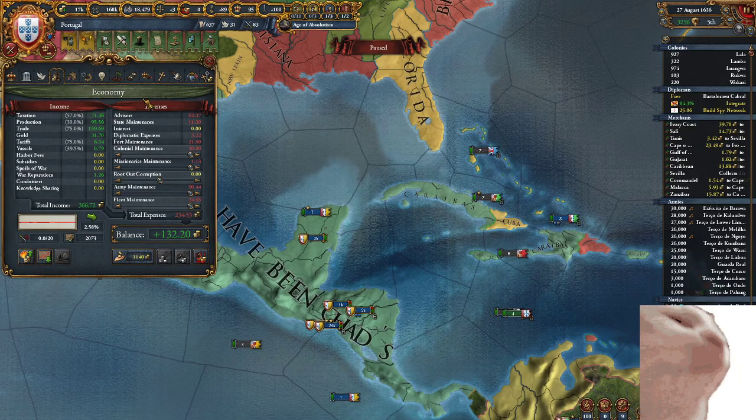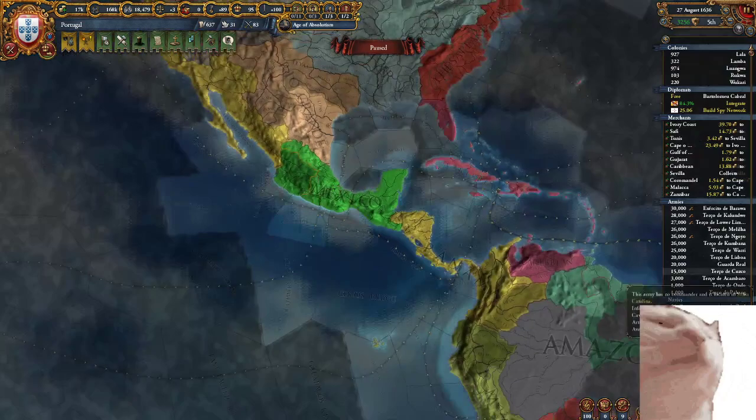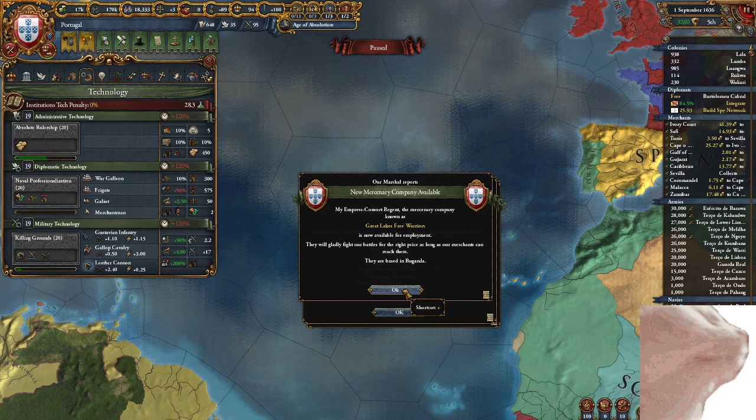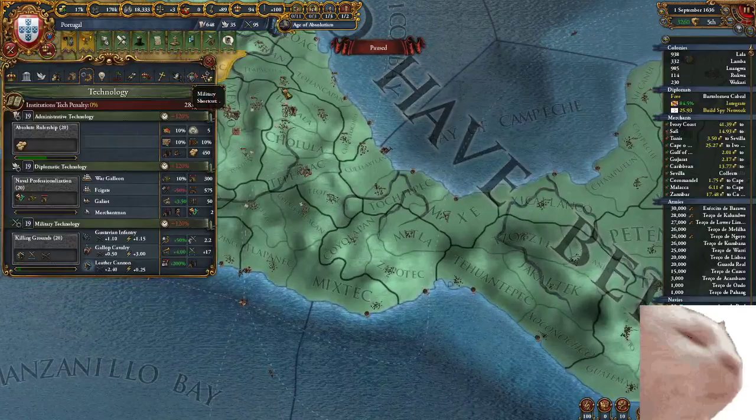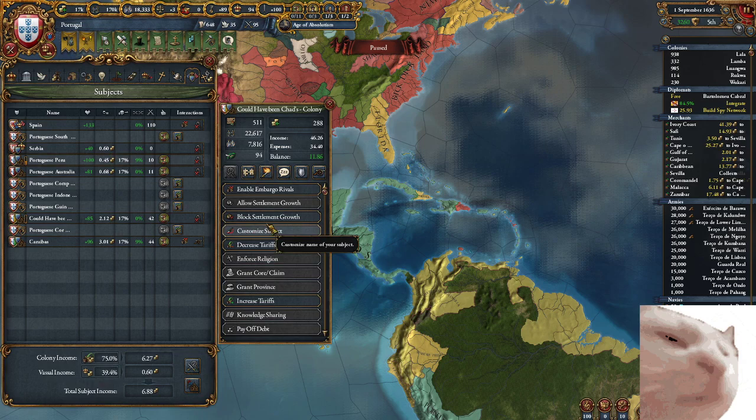An additional thing to note is that the treasure fleet can be privateered. If people are privateering in the region or along the route, they will actually take some of your gold — only a percentage, not the whole thing, but you will lose some of it.